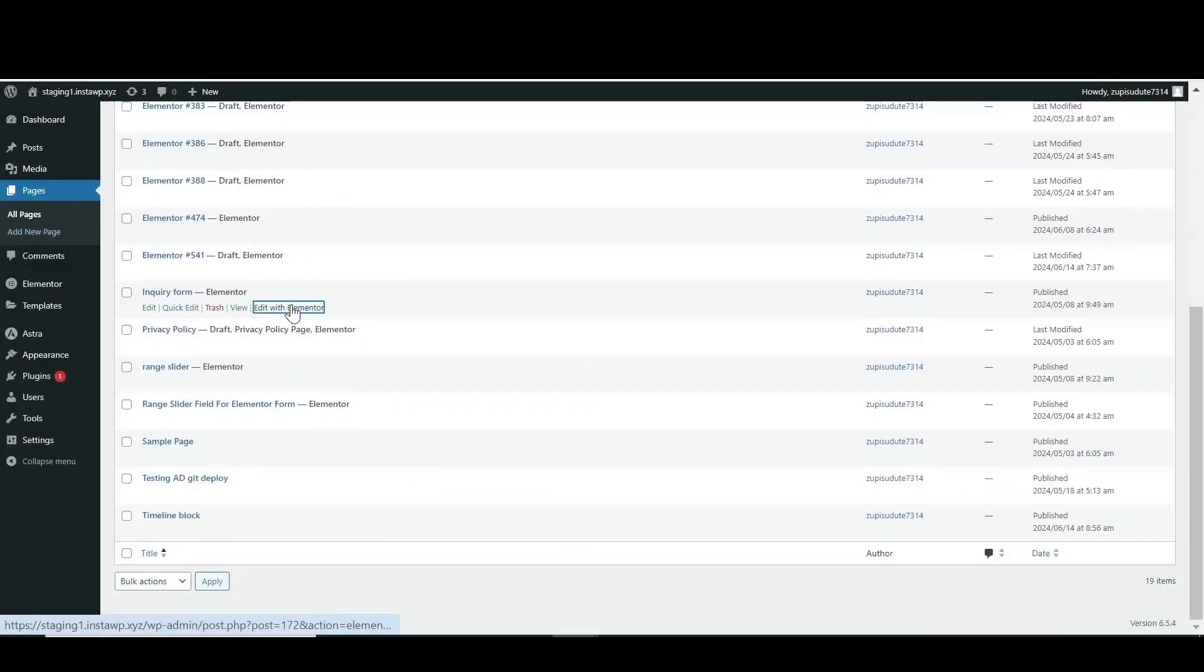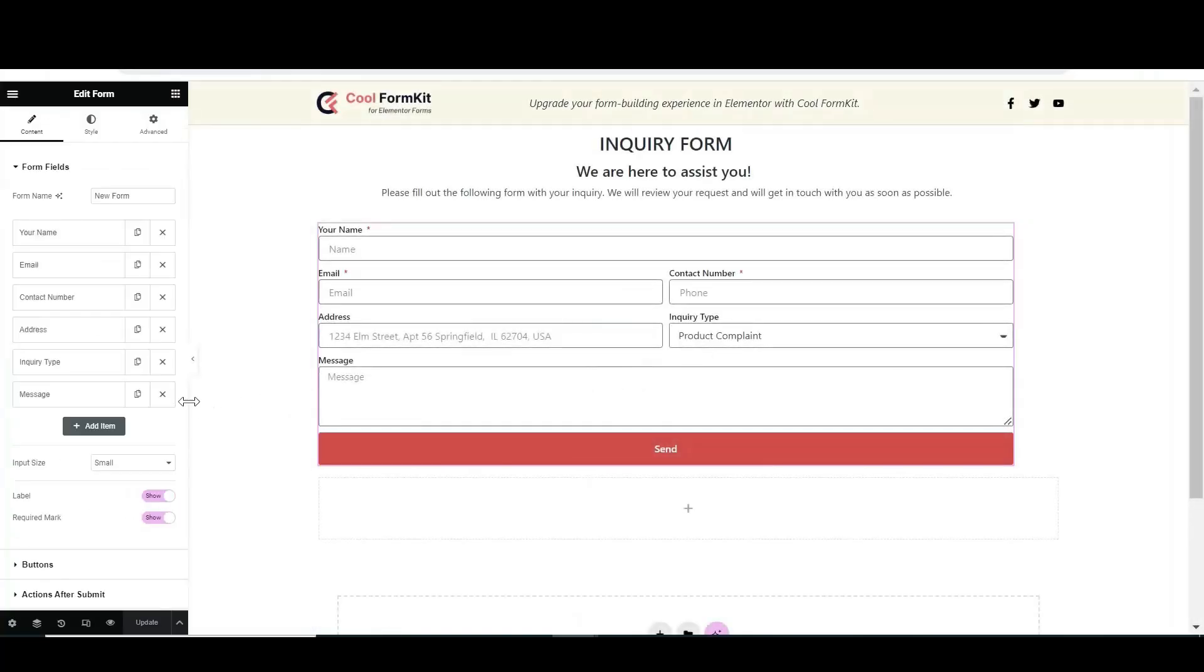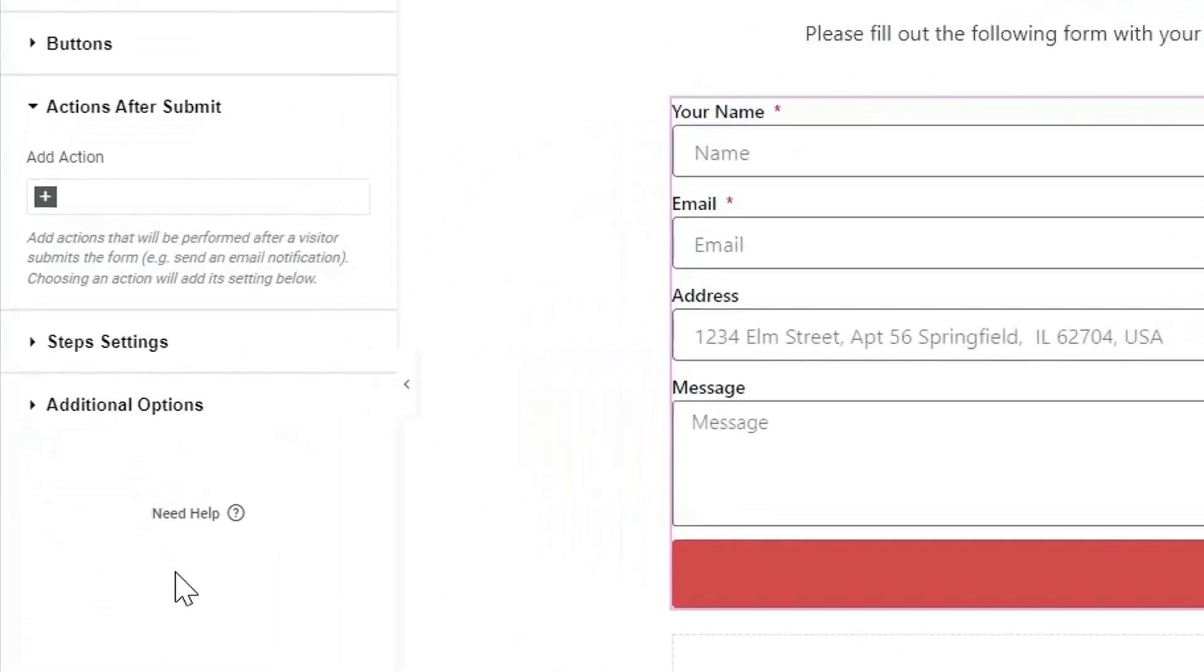Open the page with Elementor. Add the fields according to your requirements. Scroll down to Action After Submit, click Add Actions, then